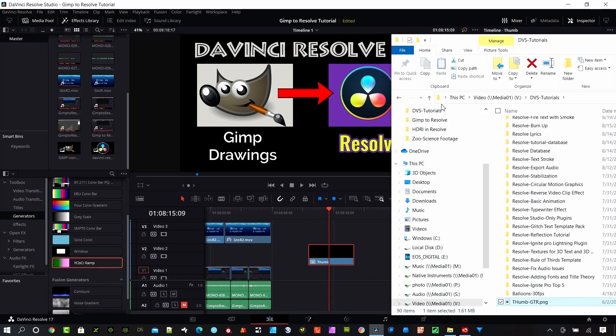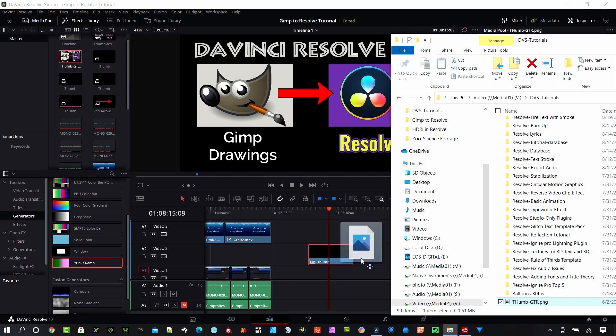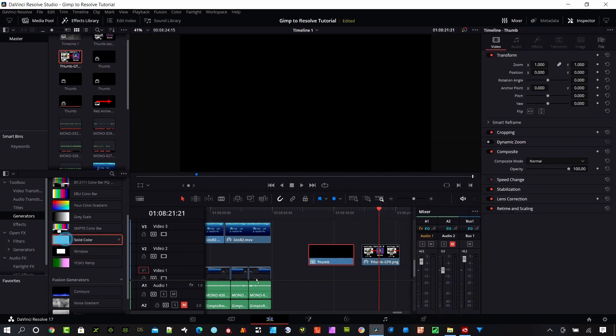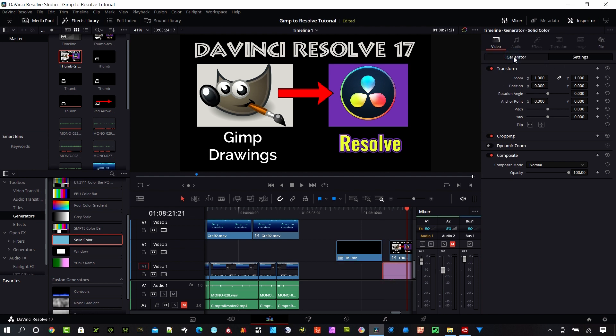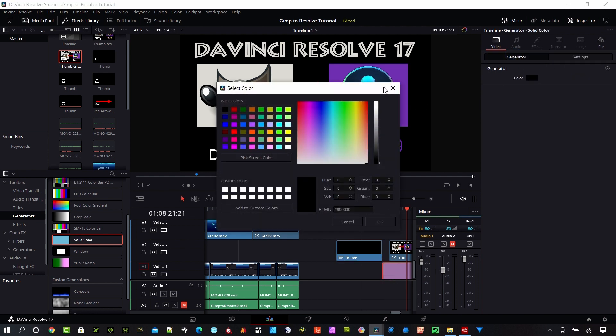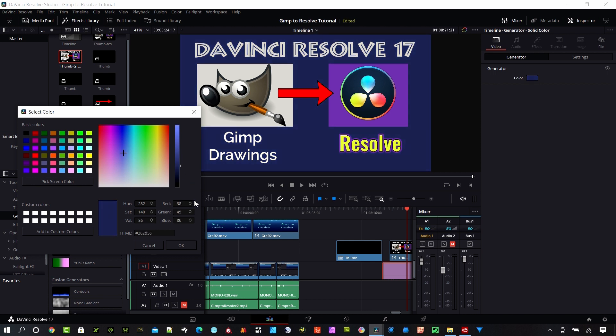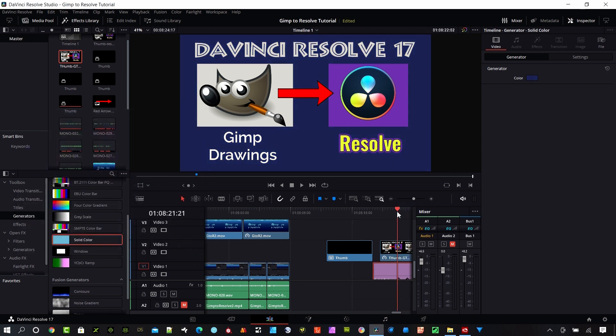So I can grab that file now and put it in the Edit page on my timeline. I'm going to demonstrate here by putting a color in the background and I'm going to change that to like a blue color.